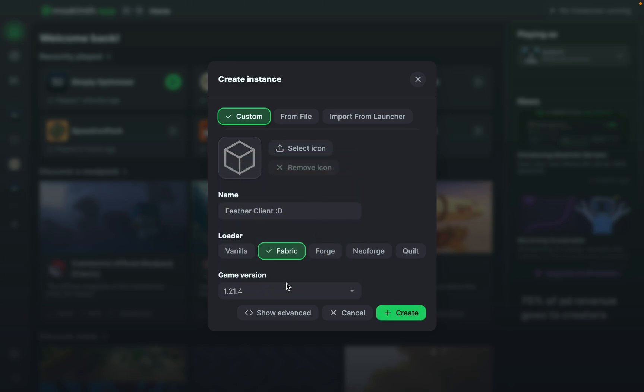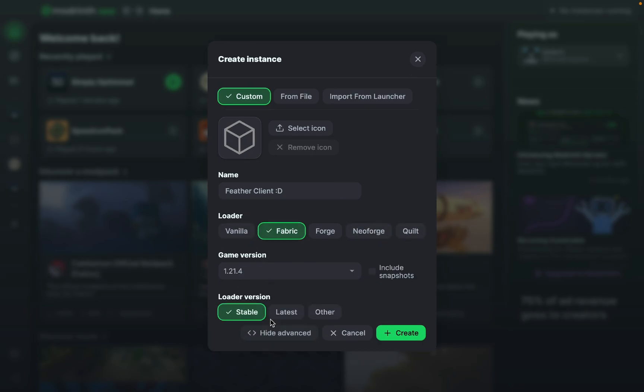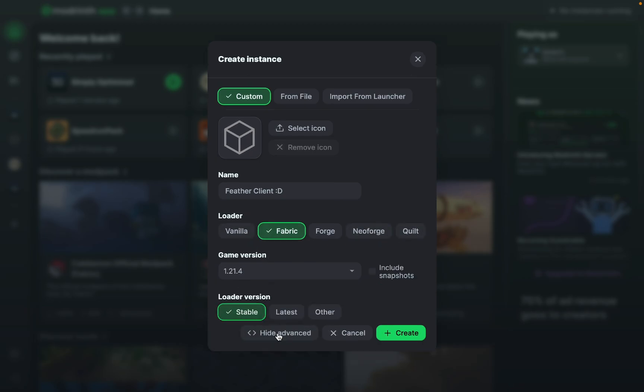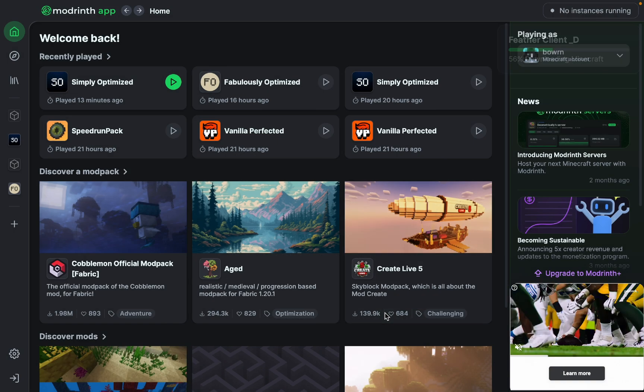Favorite version, you can use any of the versions available, and your favorite loader as well, like Forge, Quilt, etc. And for loader version, I'd say Stable, but I'm not entirely sure about that, so let's go ahead and create it. Great.